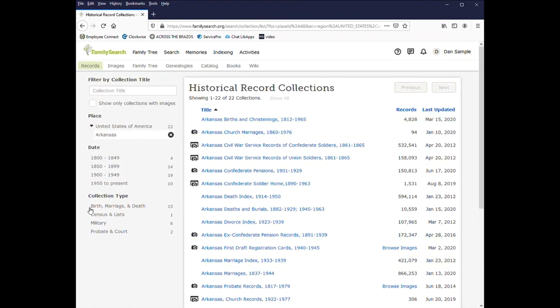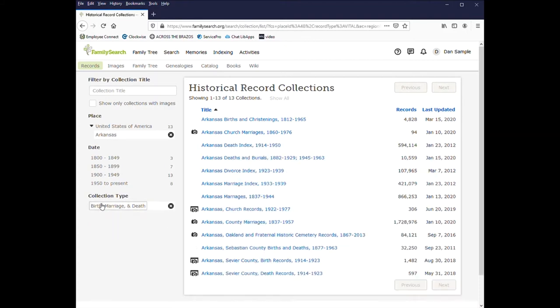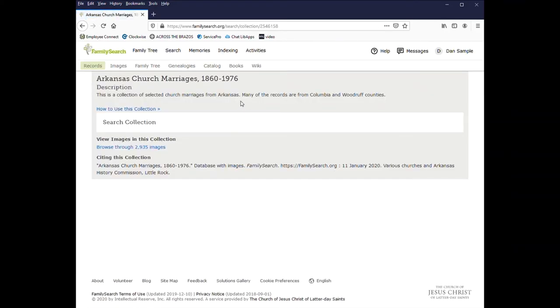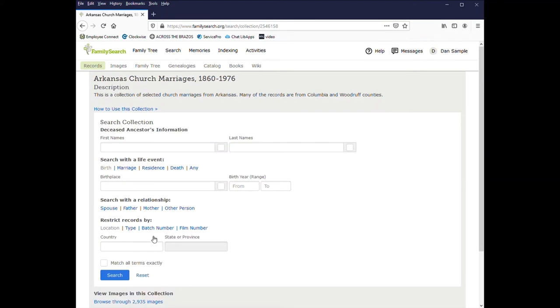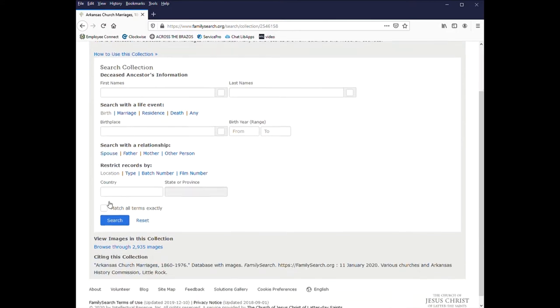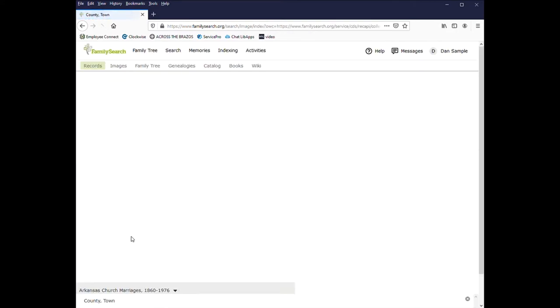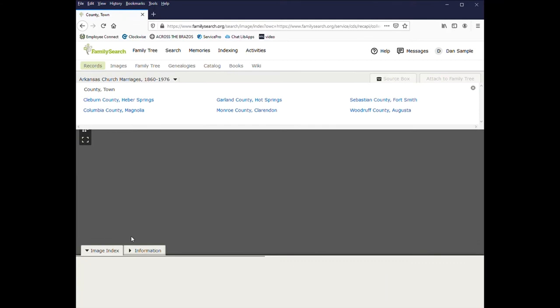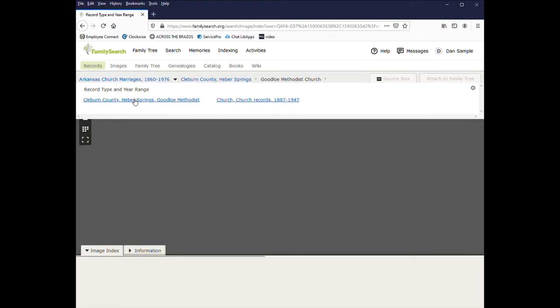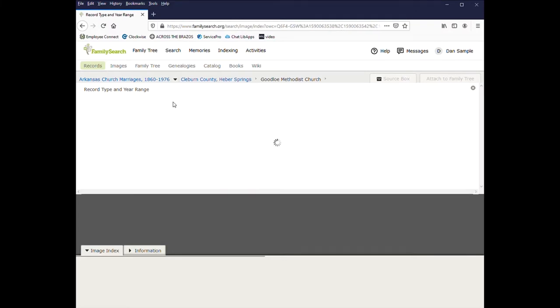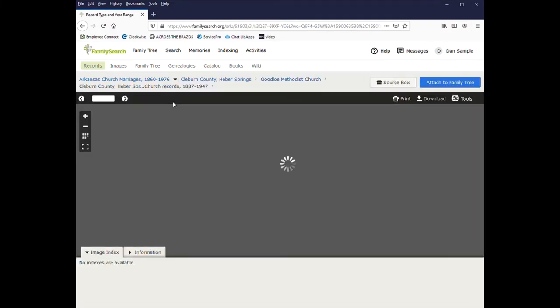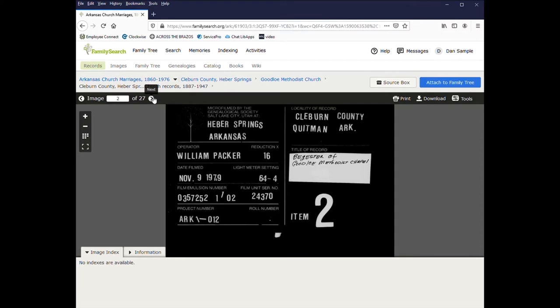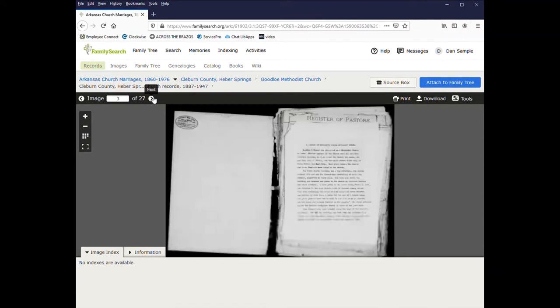And this gives you 22 various collections that you can look through. And you can narrow it down further by date or by type. So I'll just look for birth, marriage, and death records. And then it narrows it down to 13. And again it's a similar setup. You can enter in a name and other information or you can browse through the images. And this one has only 27 records, so it's fairly easy just to go through and see if you might have anything.